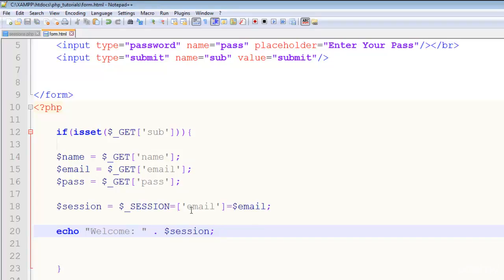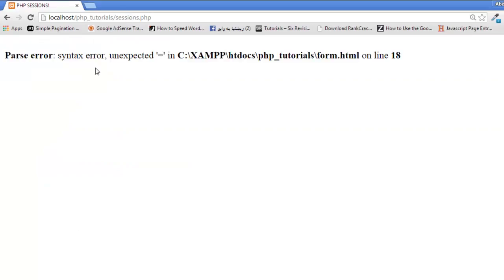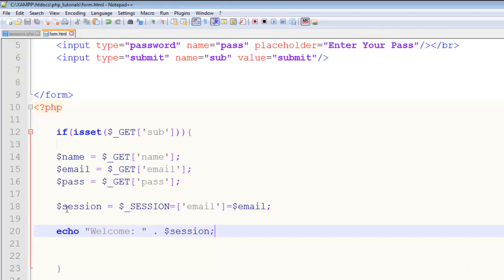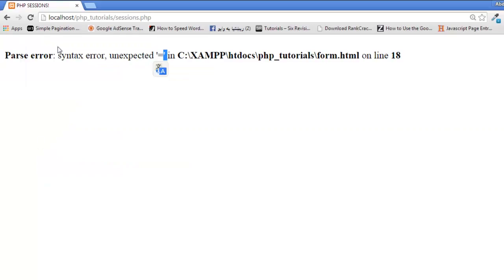Control S to save. Now come here to refresh the page and you see unexpected error here on line 18. What is that? Oh sorry, we don't need to add this equal sign here, remove that. Save again, come here.